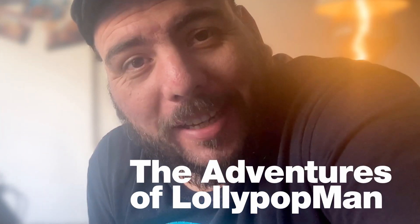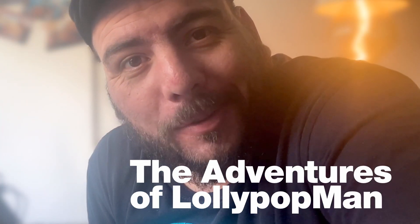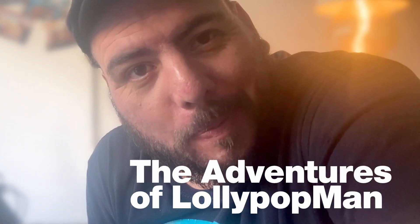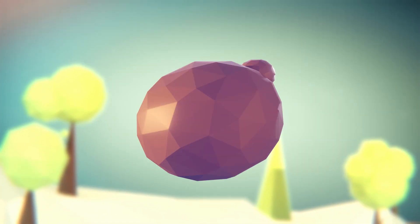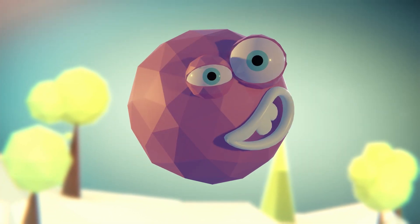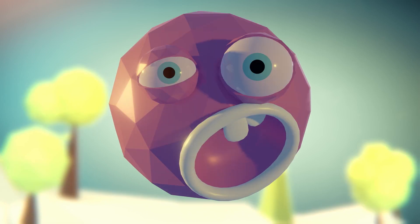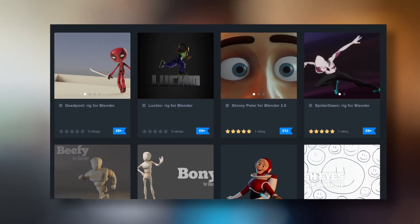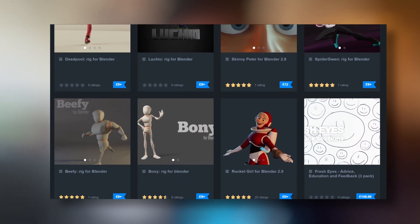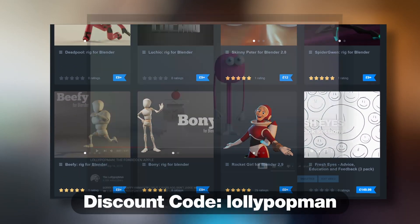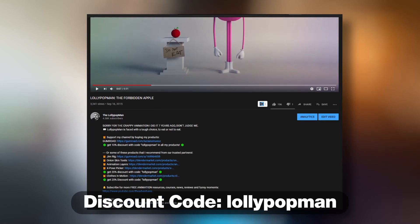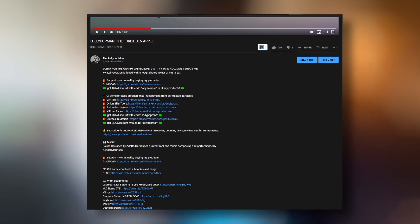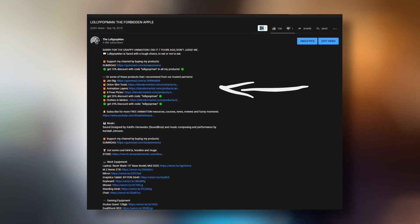In today's episode, we're talking about a few new features that are coming in Blender 2.91. I'm Luciano and welcome to the Adventures of Hollywood Man. This episode is sponsored by me. Use the code below to get 10% discount on any of my products.